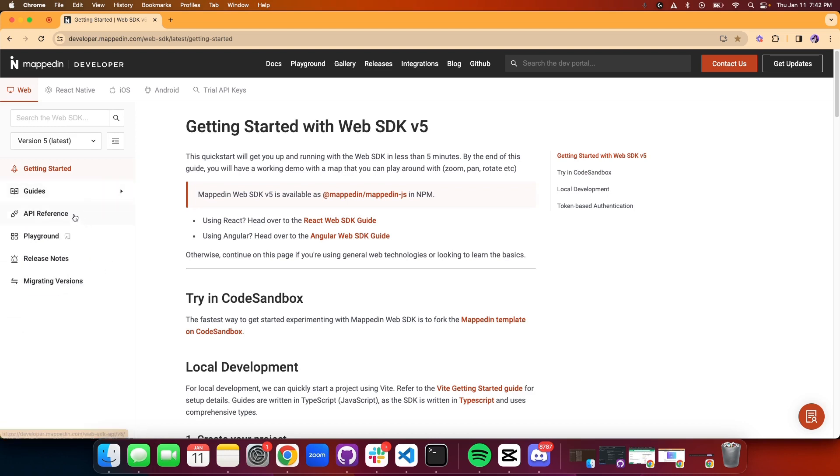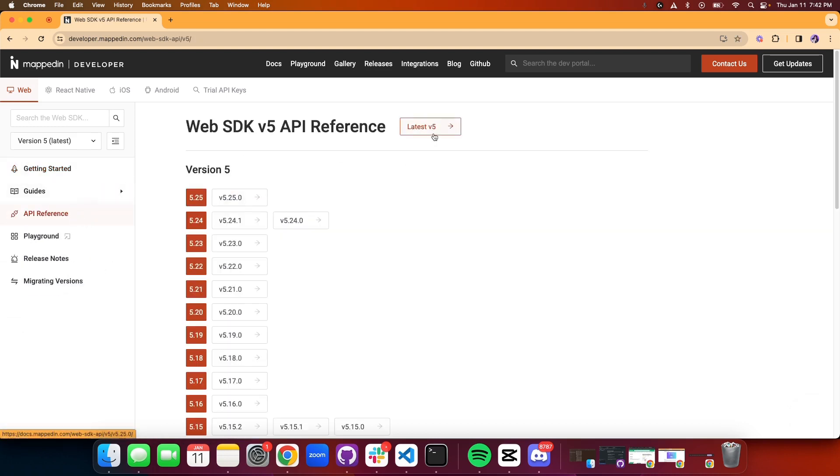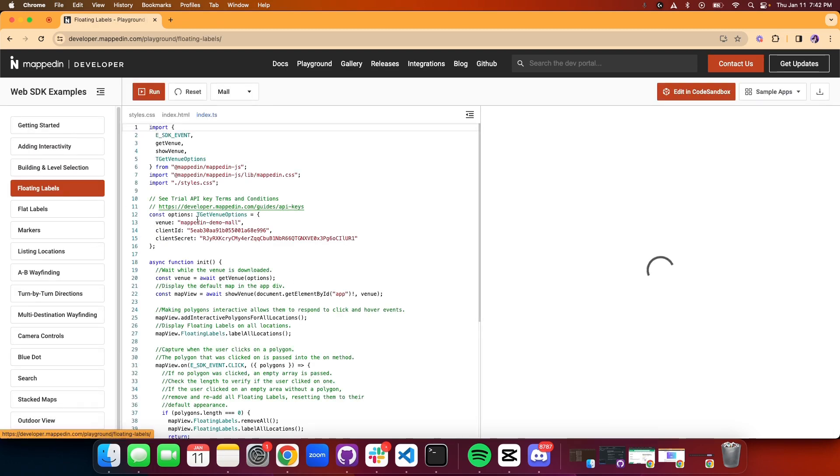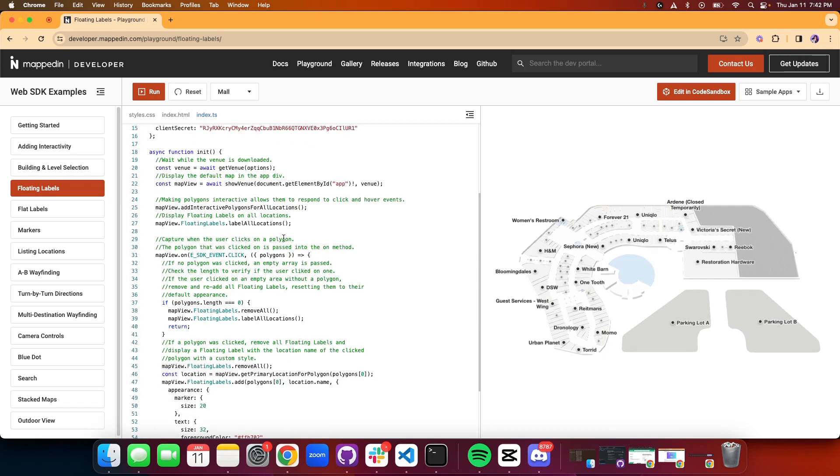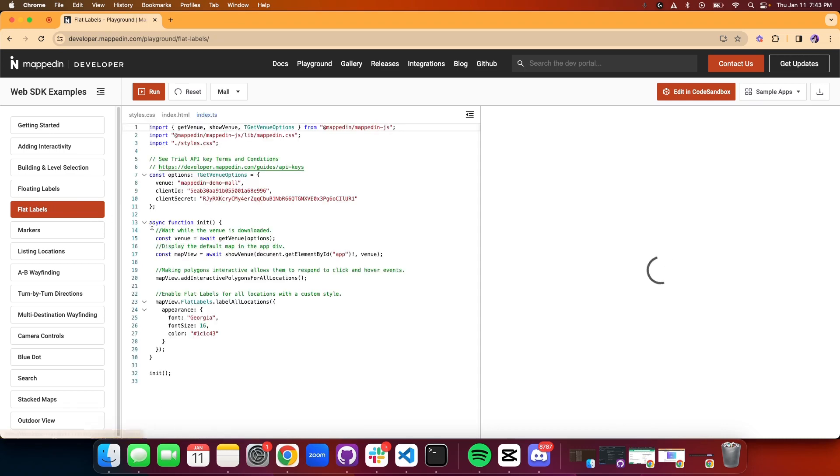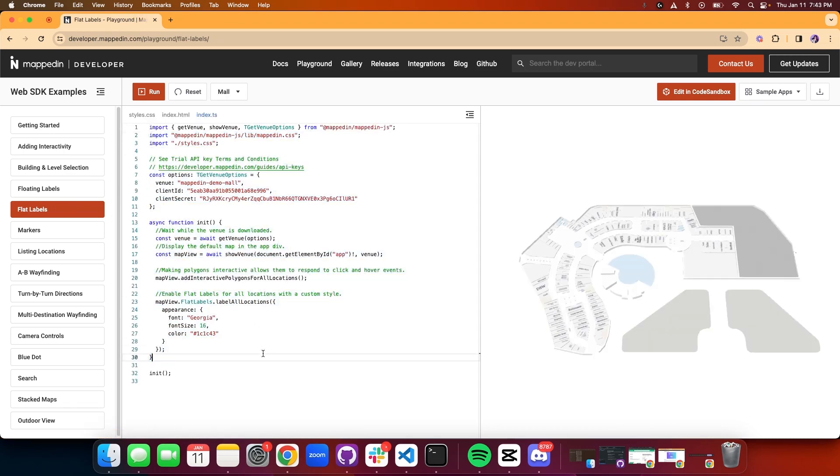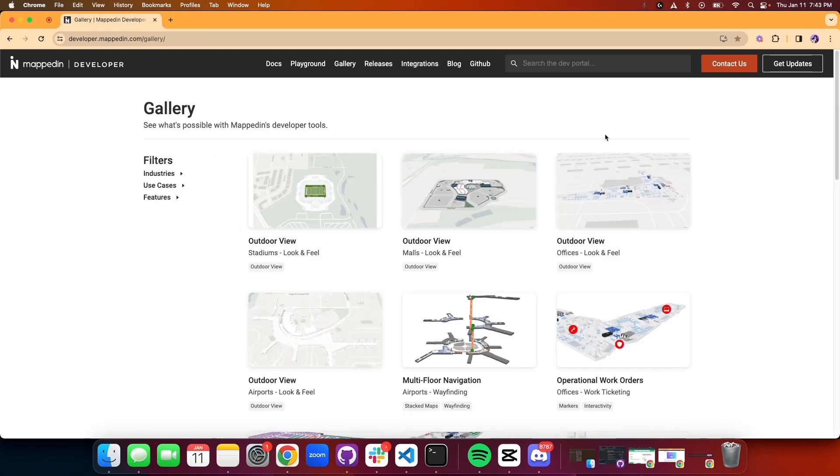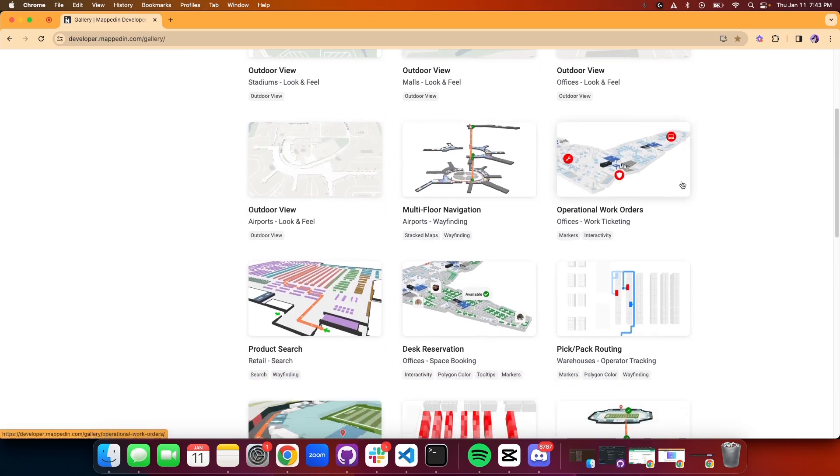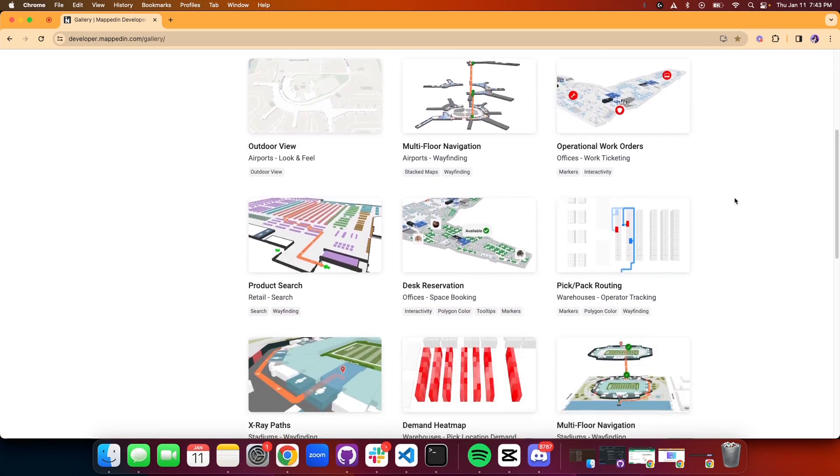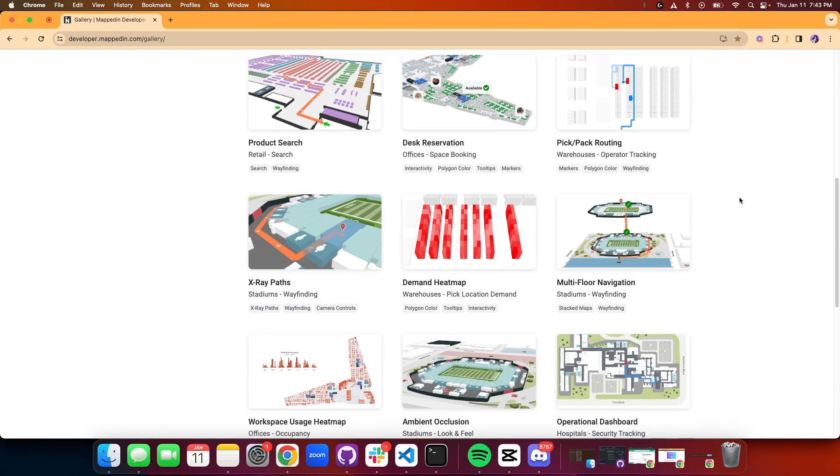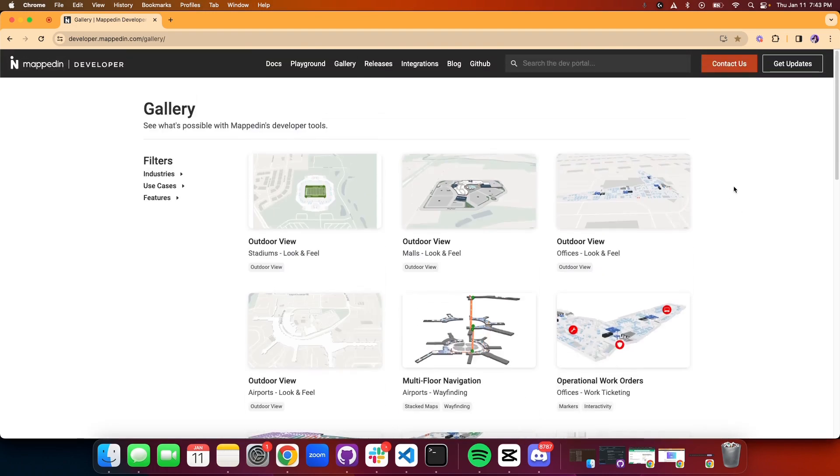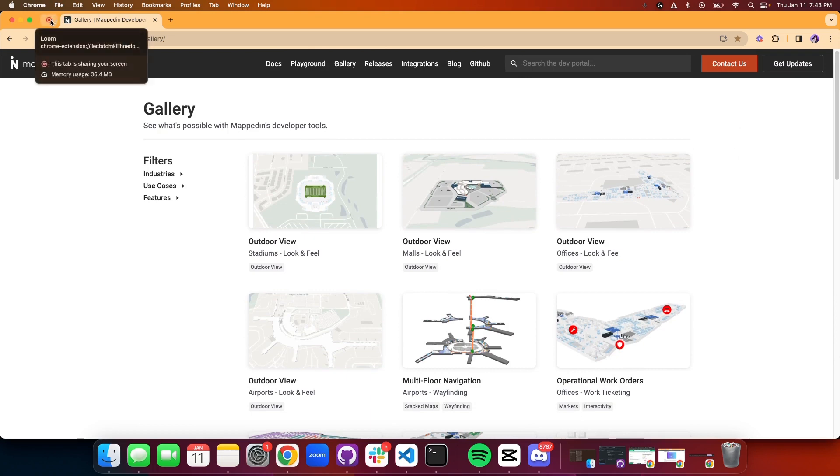We have the API reference docs on our latest. We also have a playground where you could check out all the different features and options that you could do for your map, and you get code samples which is really cool. Last but not least, be sure to check out our gallery. We have a bunch of use cases that can apply to different sectors and different things for your maps. Thanks for watching, happy hacking, bye!